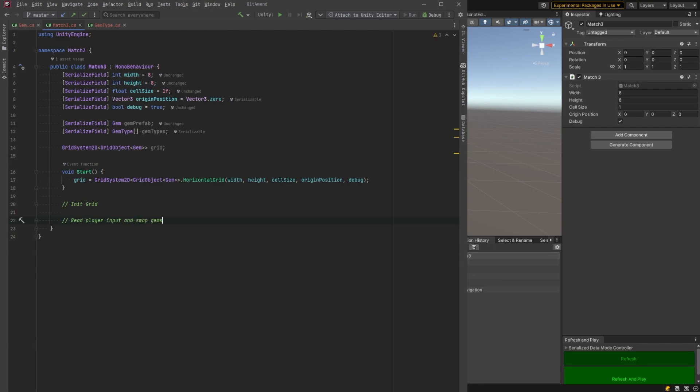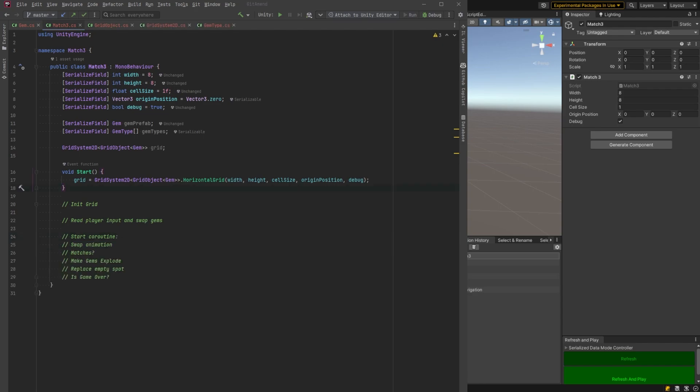The next thing is we'll get our player input and handle swapping and then we're going to have to execute our main loop, which will be... I'm just going to paste it in here what will happen after our coroutine. There we go. So we're going to go through the sequence of all those things.